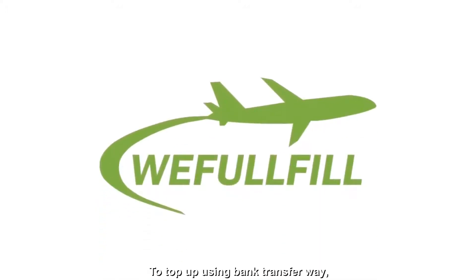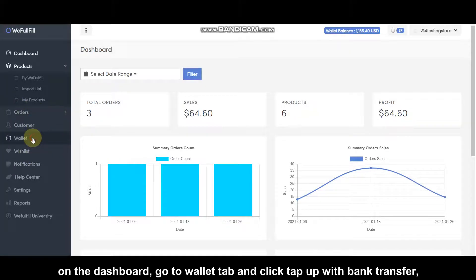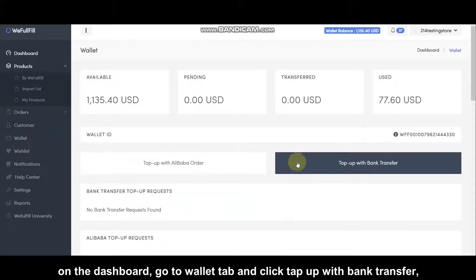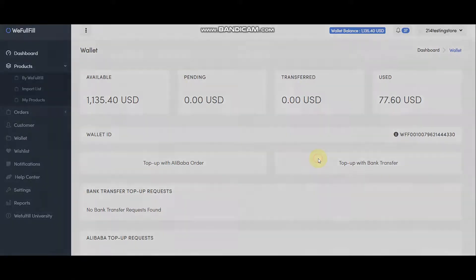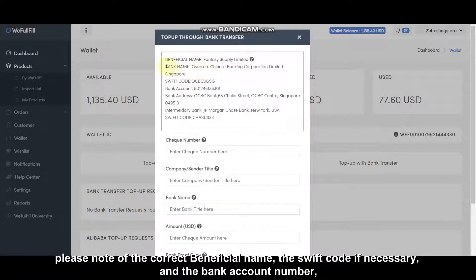To top up using Bank Transfer, on the dashboard go to the Wallet tab and click the top-up with Bank Transfer. Please note the correct beneficiary name, the SWIFT code if necessary, and the bank account number.